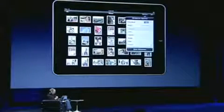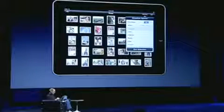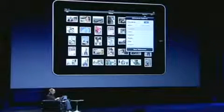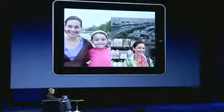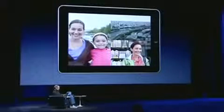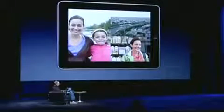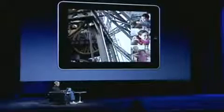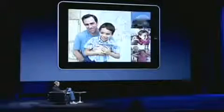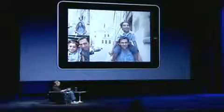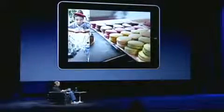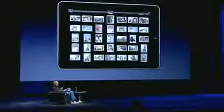In addition to just looking at photos, we have built-in slideshows. I can bring up a slideshow, select my music, and pick one of the different transitions. I'm going to pick one called Origami — just push start slideshow. You get the idea, isn't that cool?